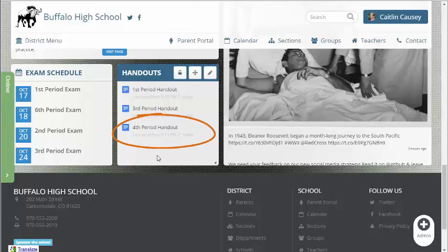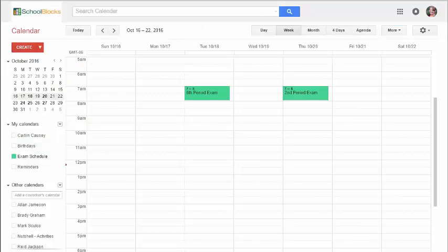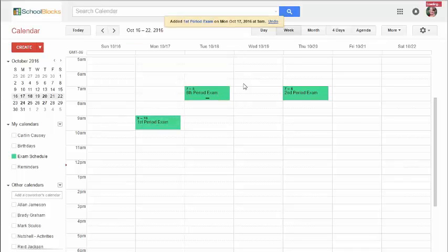Interested in posting the date of your next exam? Add the date to Google Calendar, or whatever calendar solution you use, and that's it. Don't even visit your site, since you know ClassBlocks is doing the work for you by updating the site whenever you click Save on your desktop.